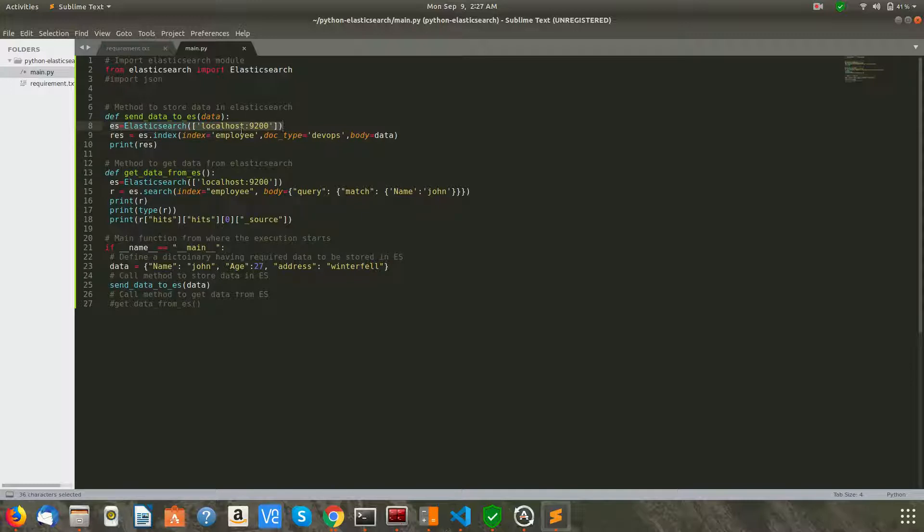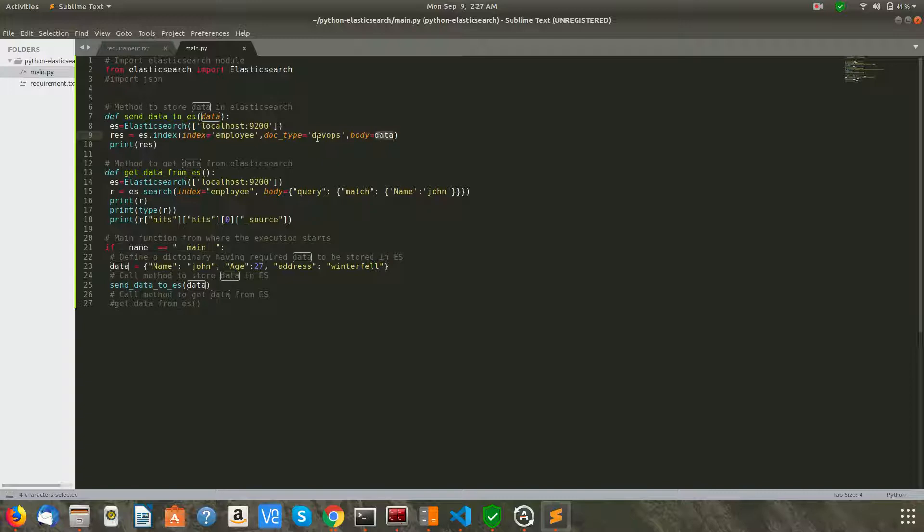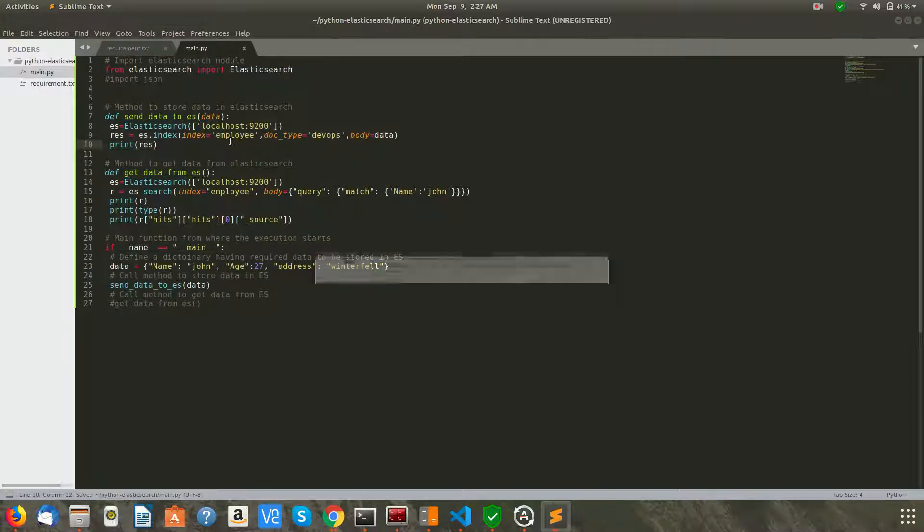And here, with the help of Elasticsearch module, we are connecting to our running Elasticsearch, which is running on localhost and on port 9200. Now we are saying to create an index 'employee', and the doc_type is 'DevOps', and the body is your data, which is the dictionary. Then whatever response we get, we are printing it. So let's go ahead and run this.